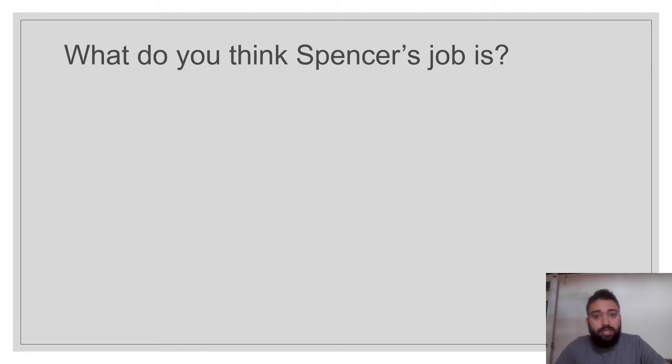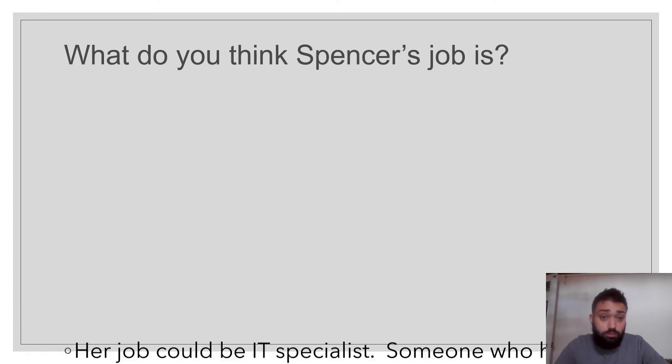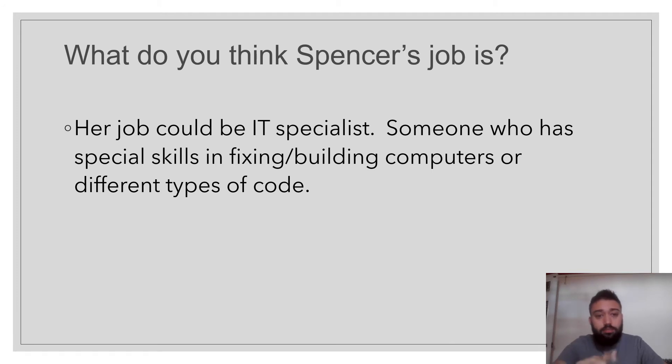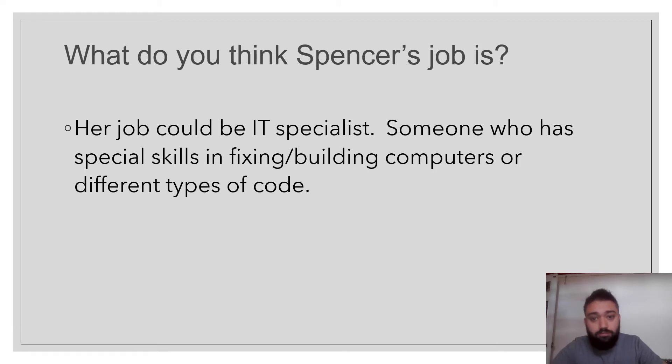Then we meet Spencer. What's her job? Well, she's been, they said, take it up to Spencer. She's a whiz. So her job could be an IT specialist. Someone who has special skills in fixing or building computers or different types of code.